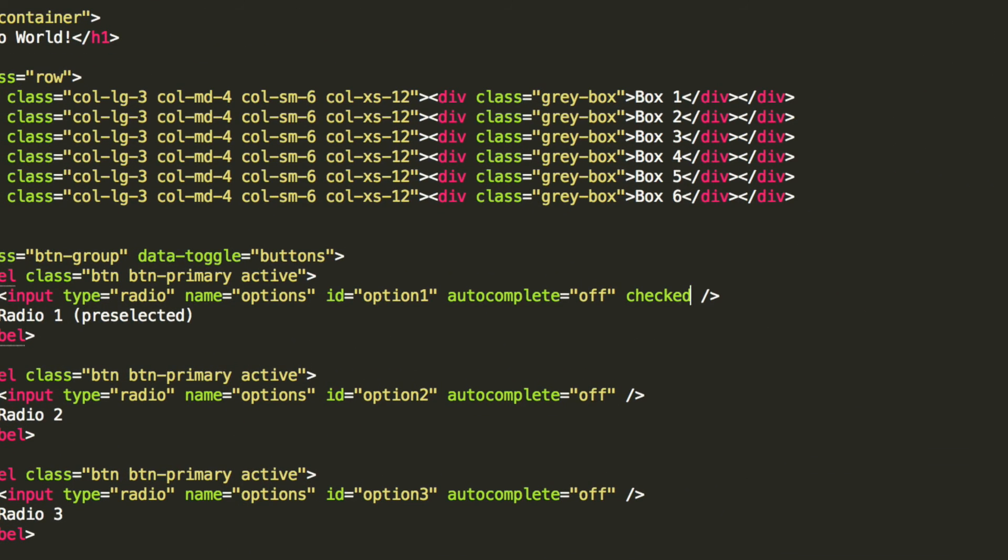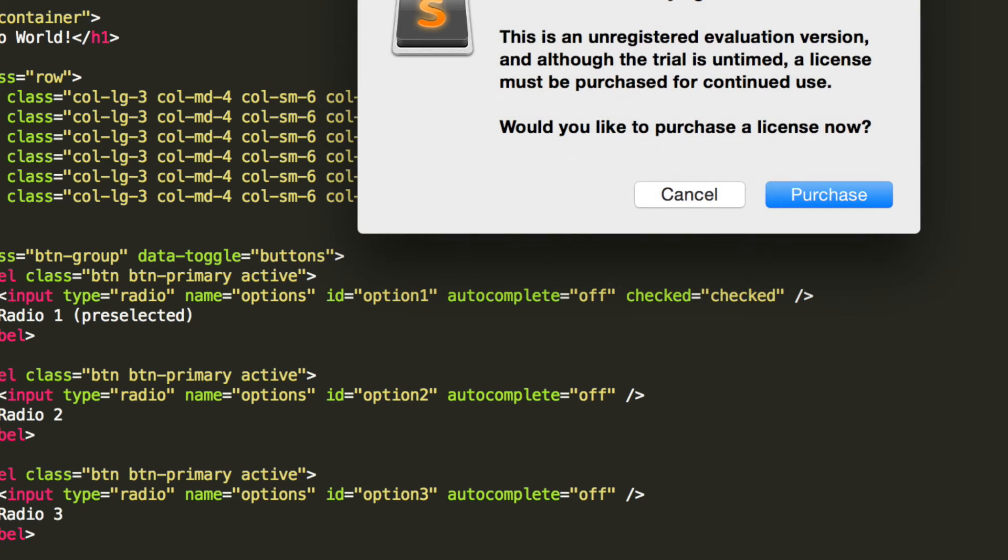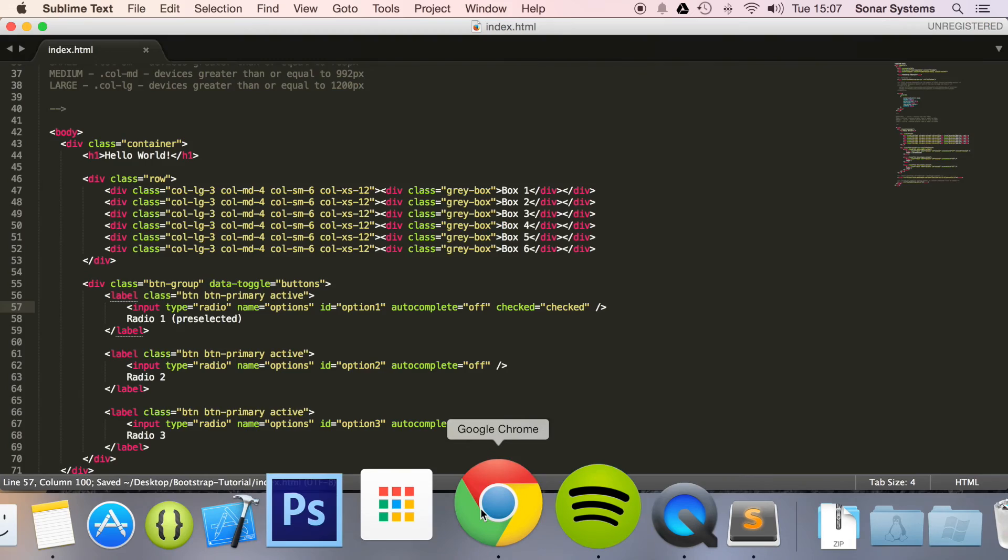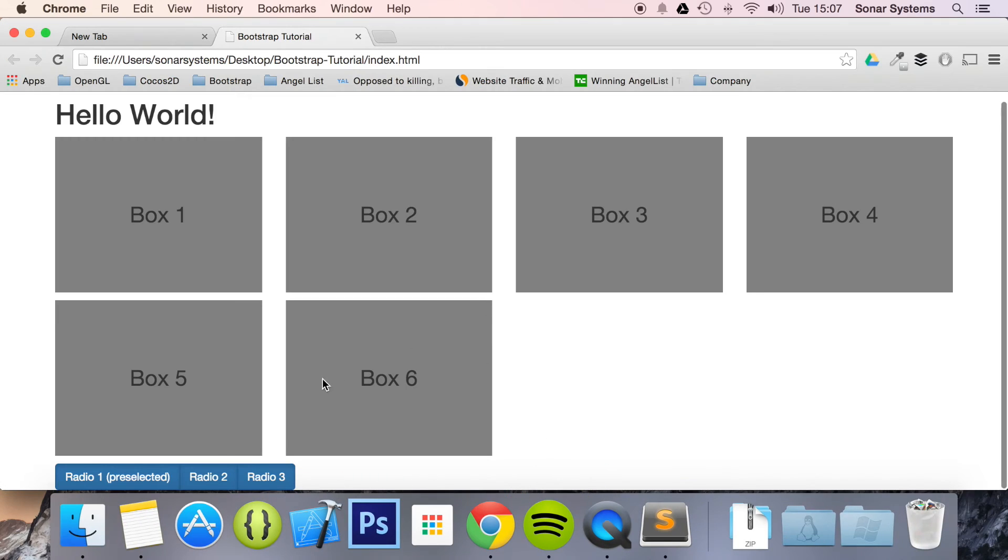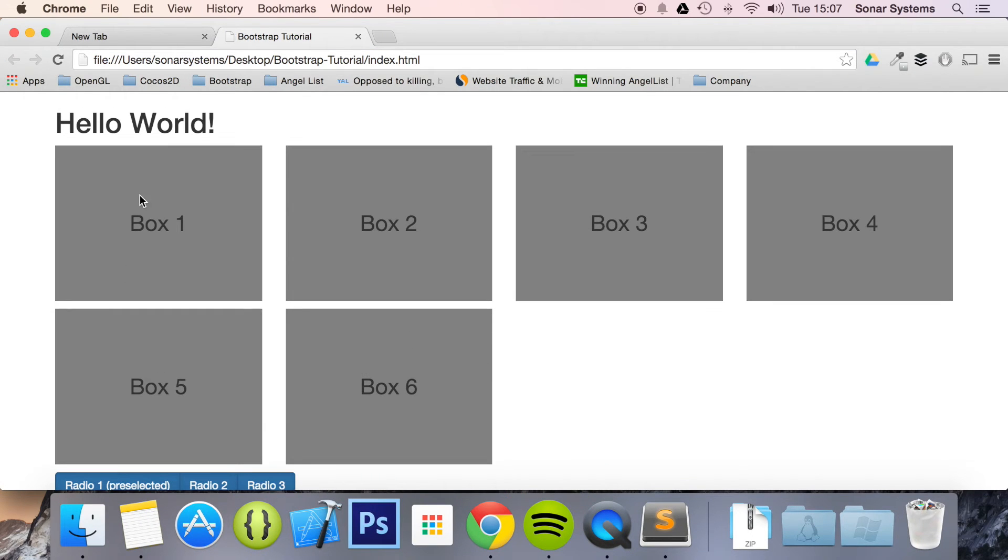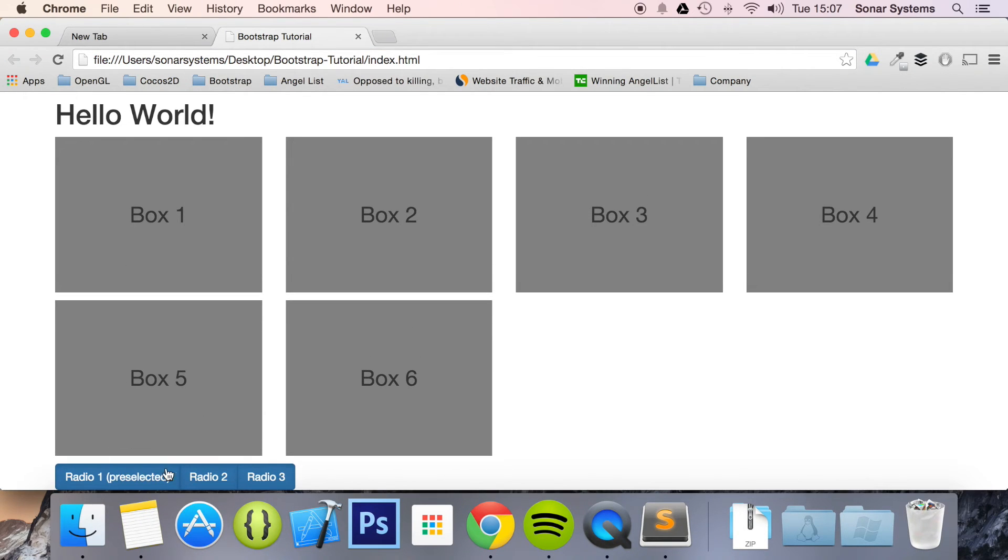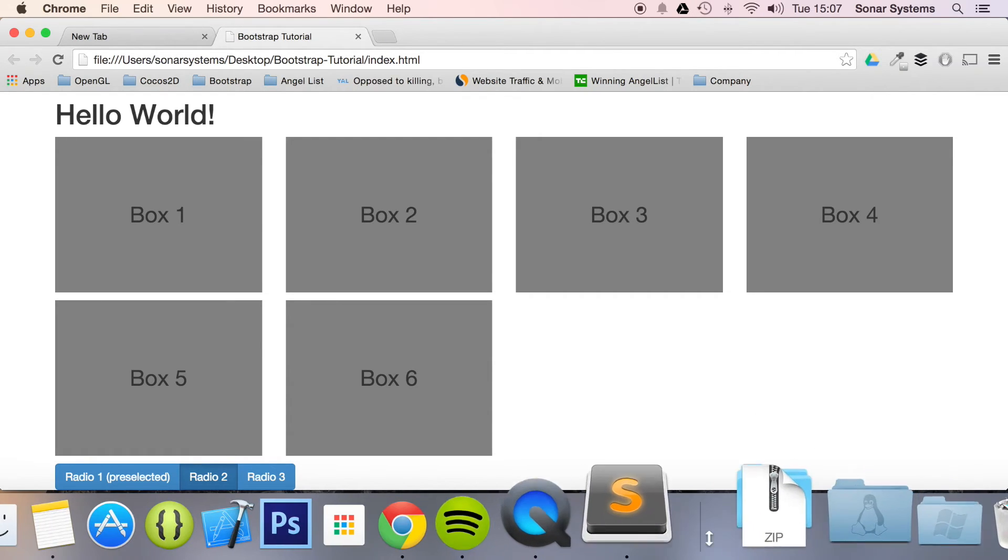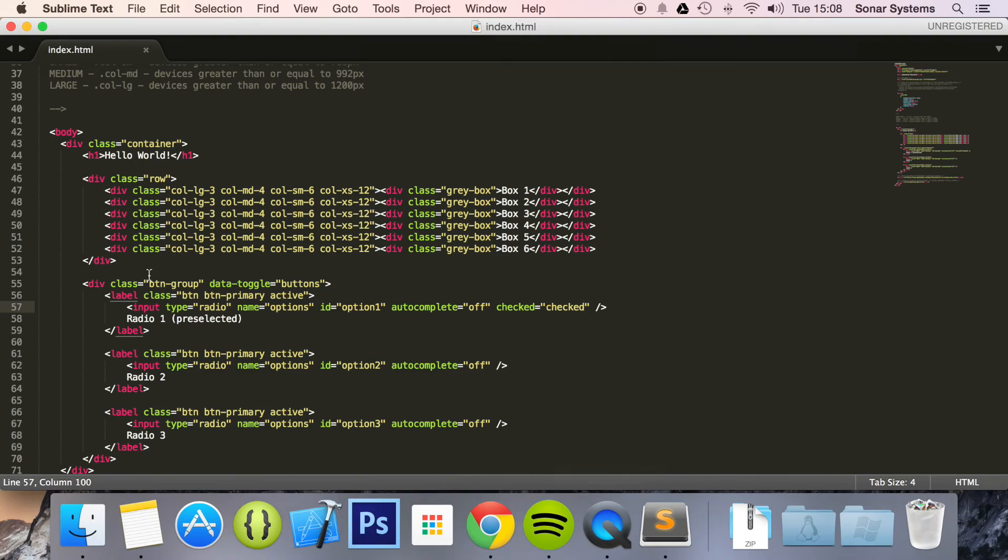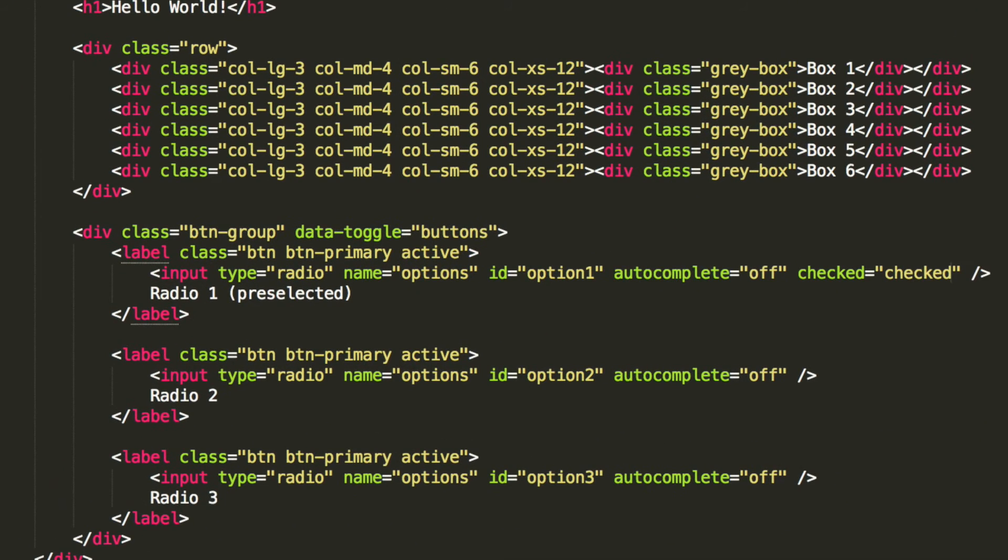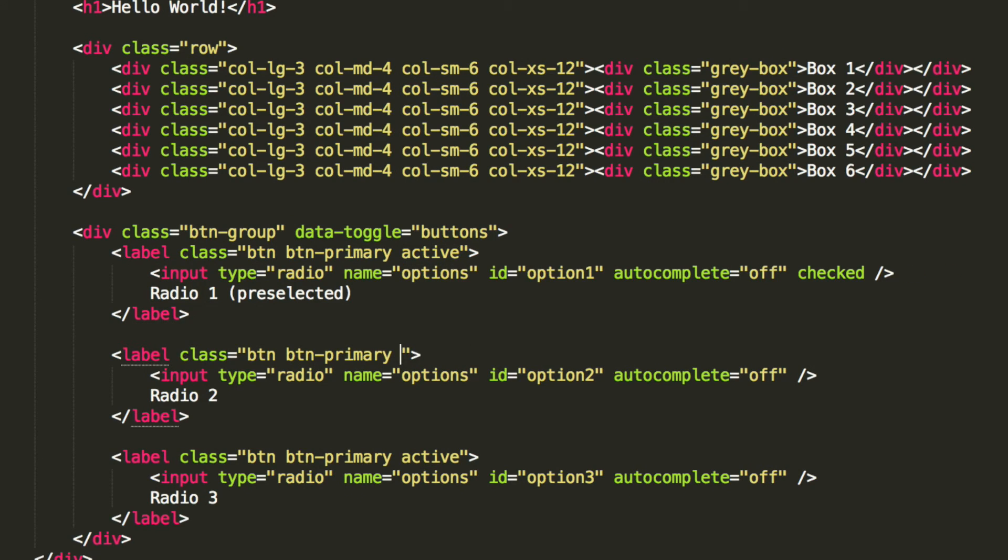Let's just put this to checked. Refresh. Okay. Let's just have a look. Ah, nothing to do with this. My bad. I've left the active class.